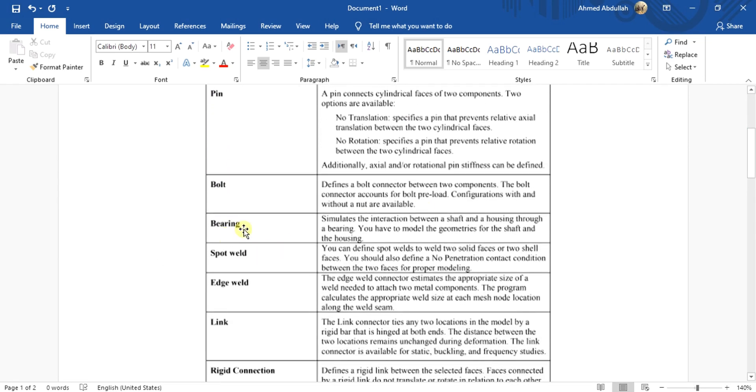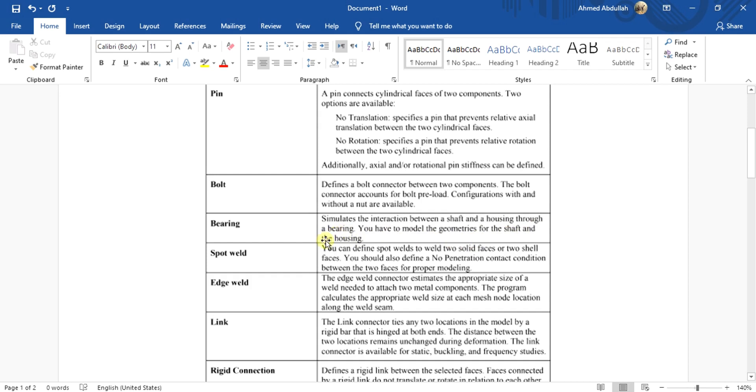In this tutorial, we are going to learn about the bearing connectors. Bearing connector simulates the interaction between a shaft and a housing through a bearing. You have to model the geometries for the shaft and the housing. For bearing connector, you don't have to make the solid model of the bearing. You just make the shaft and the housing, and then you will apply the bearing connector to the two faces.